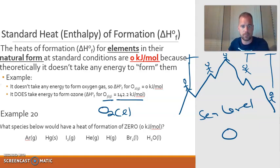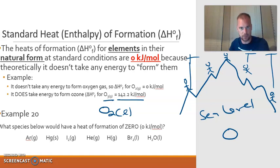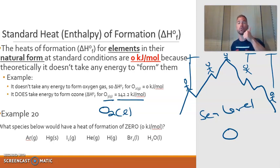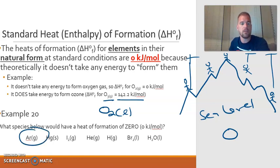Here's an example of something I might ask on the exam: which species below would have a heat of formation of zero? I'm looking for elements written correctly and in their standard form. Argon — can it be written by itself without being diatomic? Yes. Does argon come in gas form at standard conditions? Yes, it's a noble gas. So argon gas would have a heat of formation of zero.